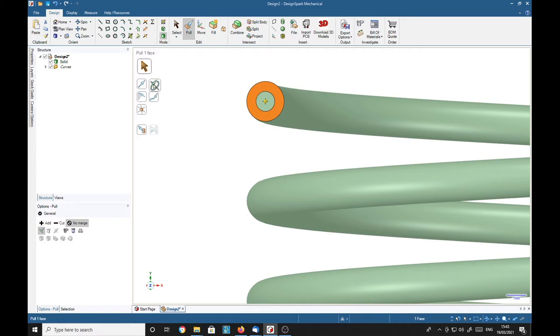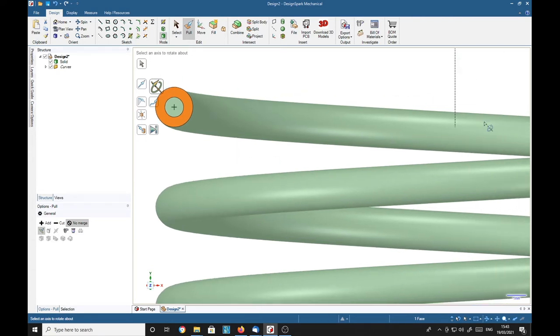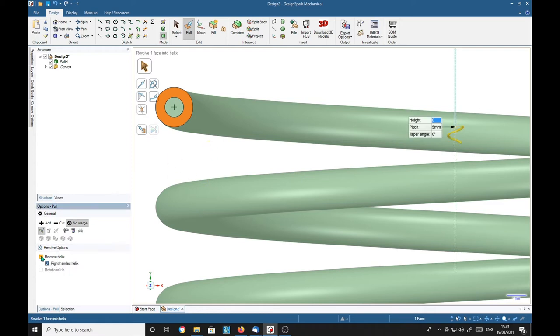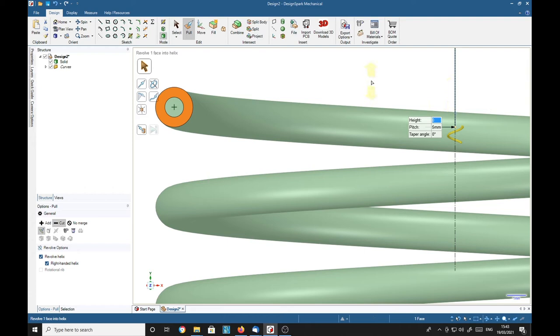Then we're going to rotate it, select an axis. It's an axis around here, there it is. Right, we're going to make it a revolve helix and we're going to cut material. So this spring is 20 millimeters. I'm going to make a height of 10 and then return and wait a bit.